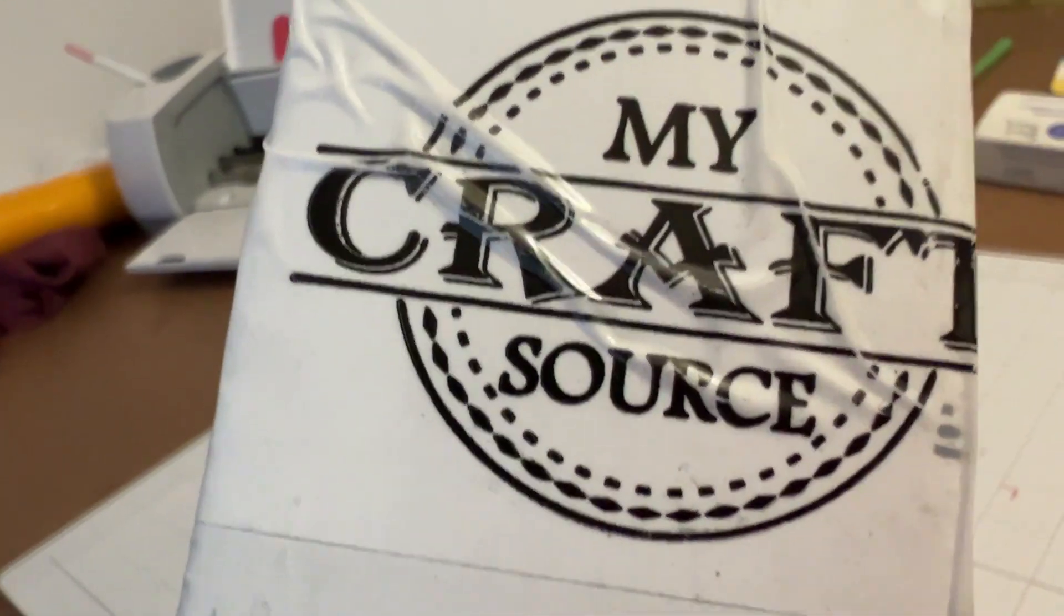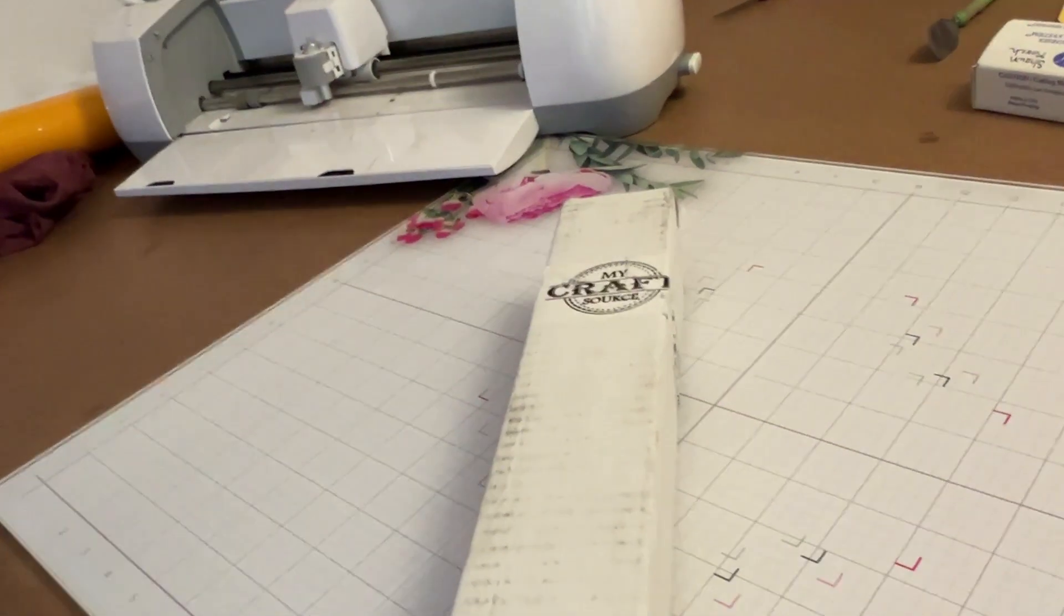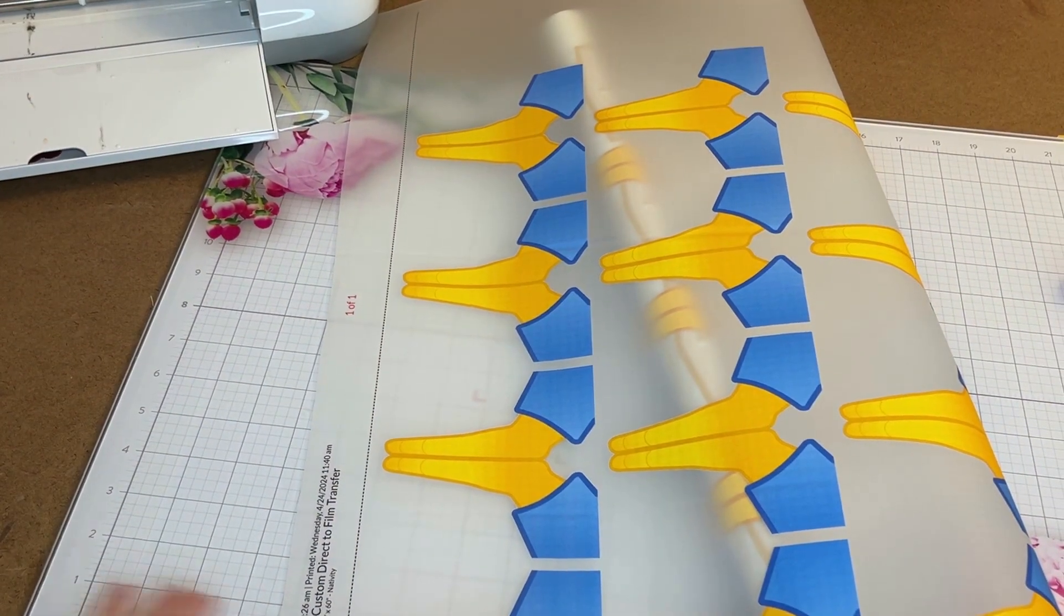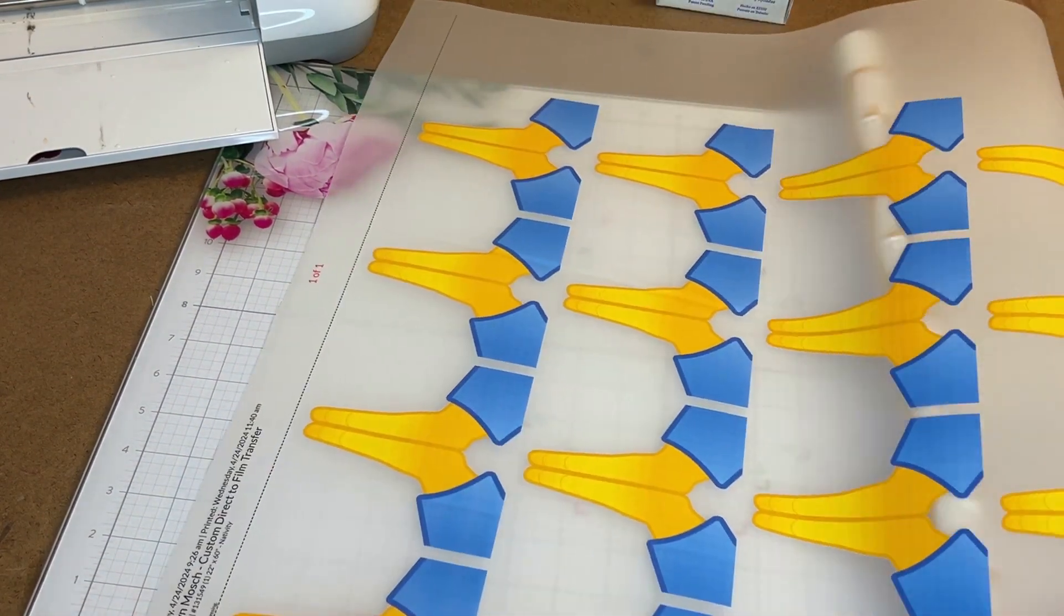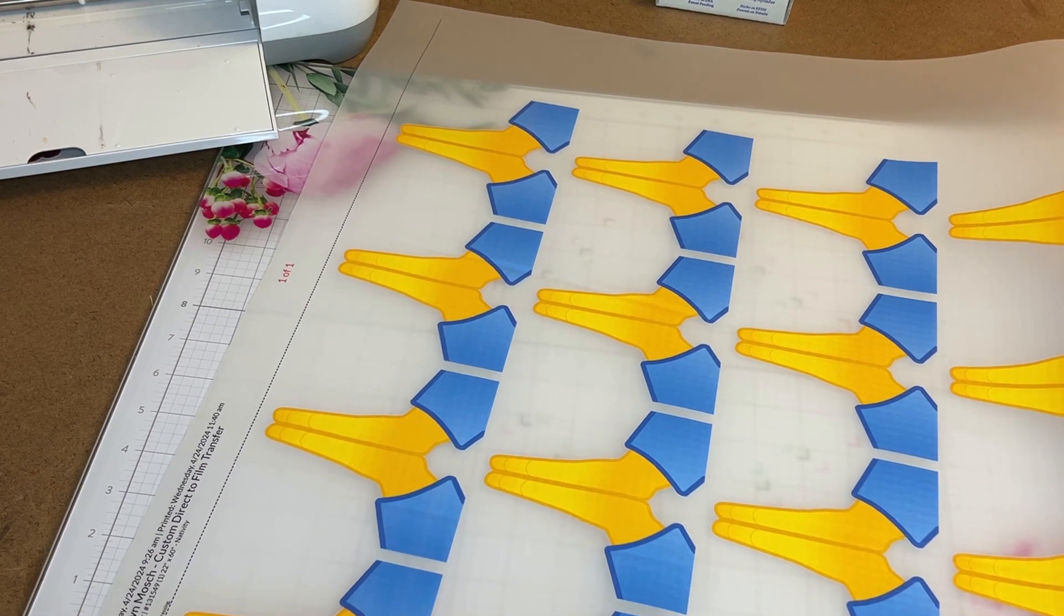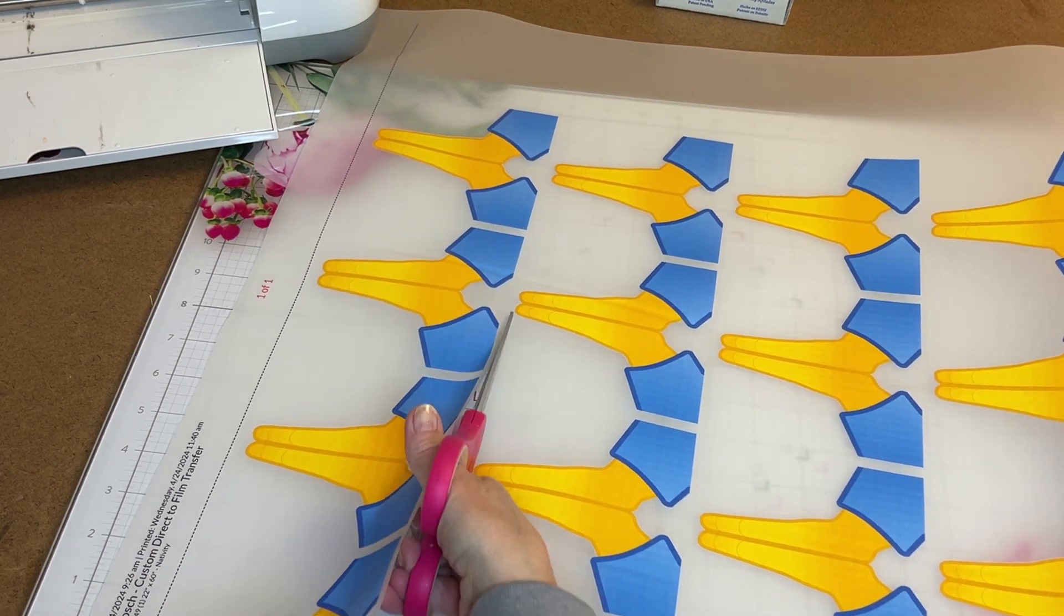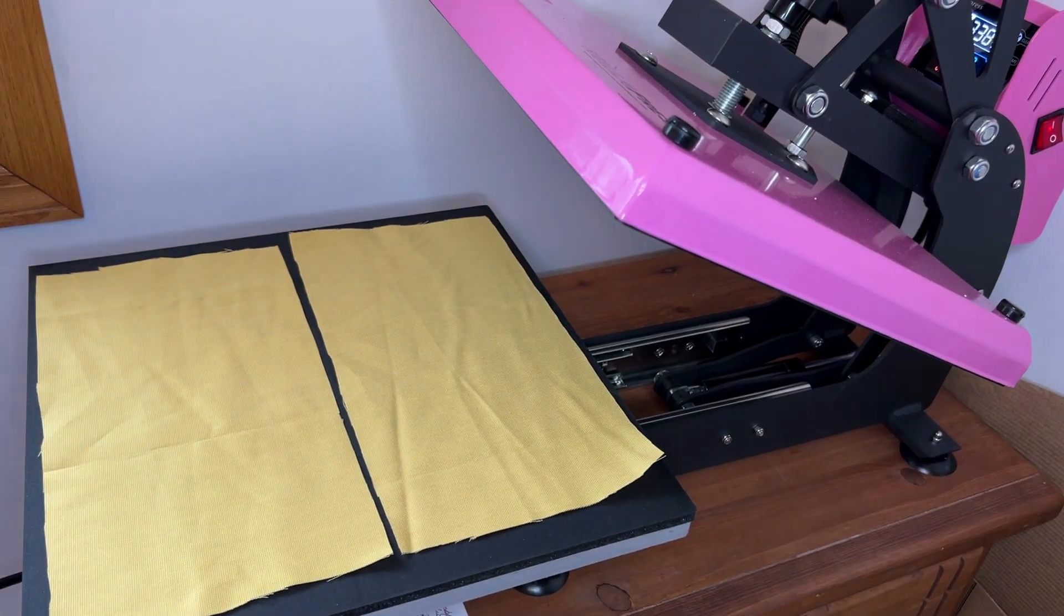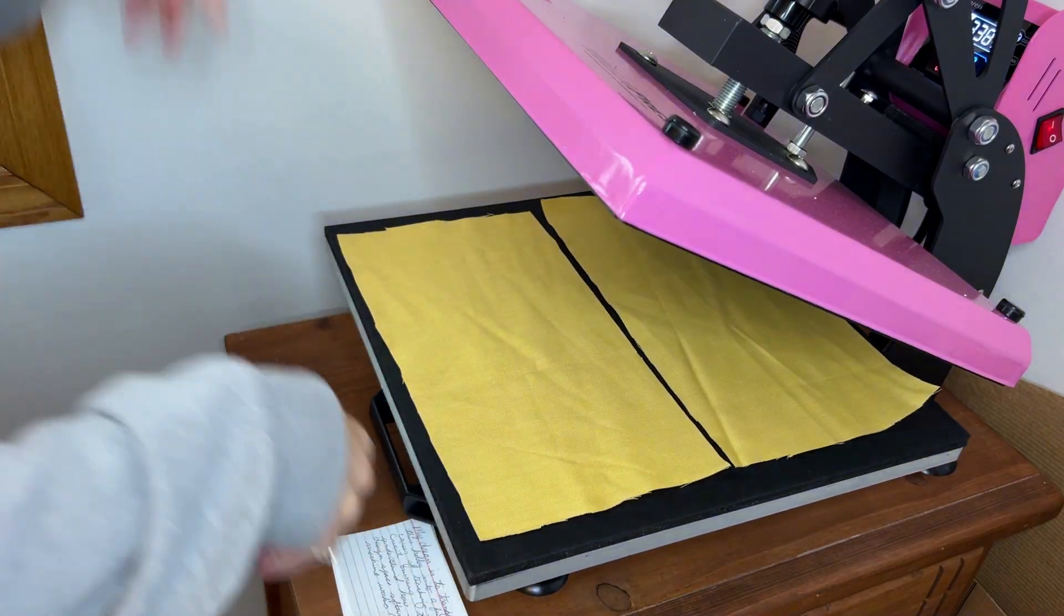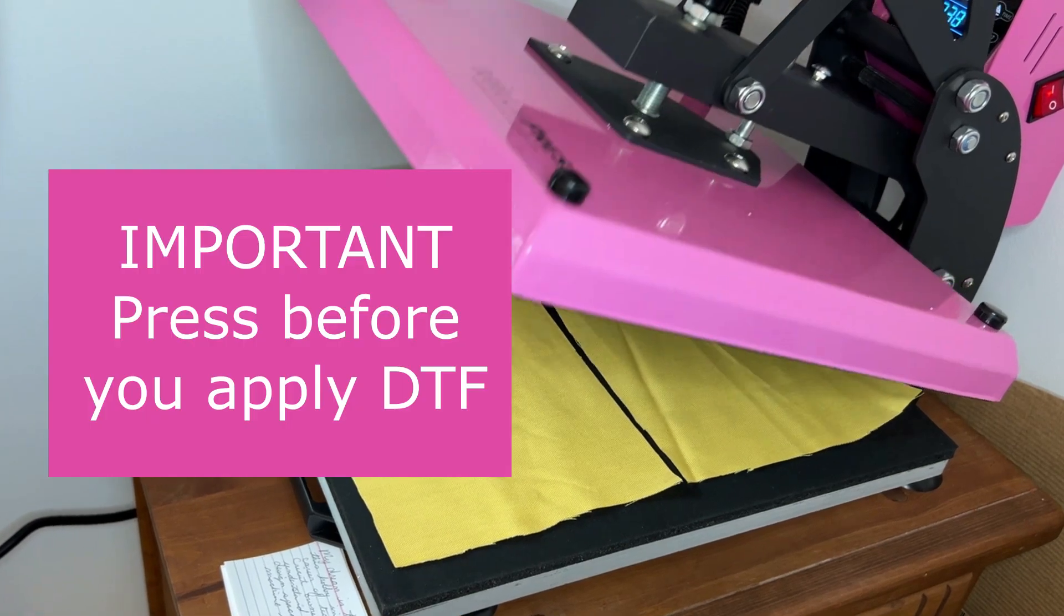Three days later I opened up my door to find a box from My Craft Source. When I opened the box I was so happy with how these turned out. Now all I have to do is cut up the sheet and separate the different icons so I can press them.